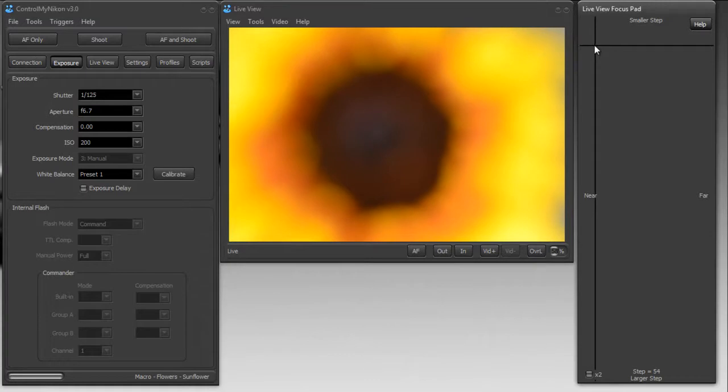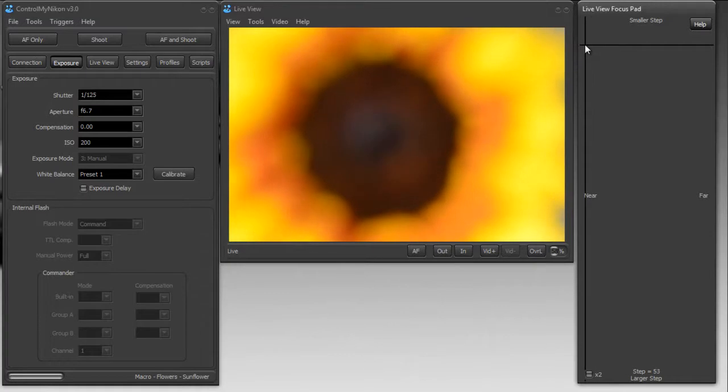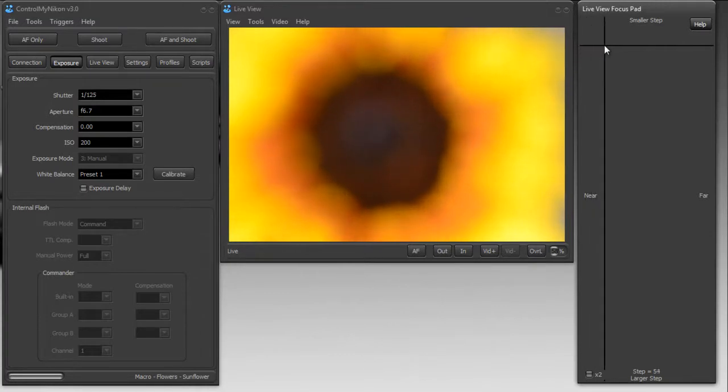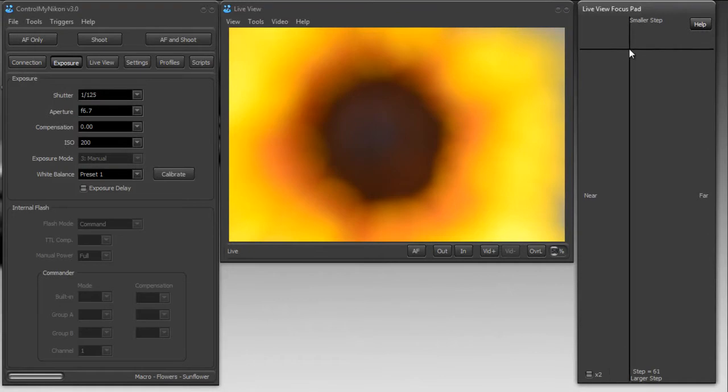If I drag my crosshairs to the left, it focuses nearer. If I drag it to the right, it focuses further away.